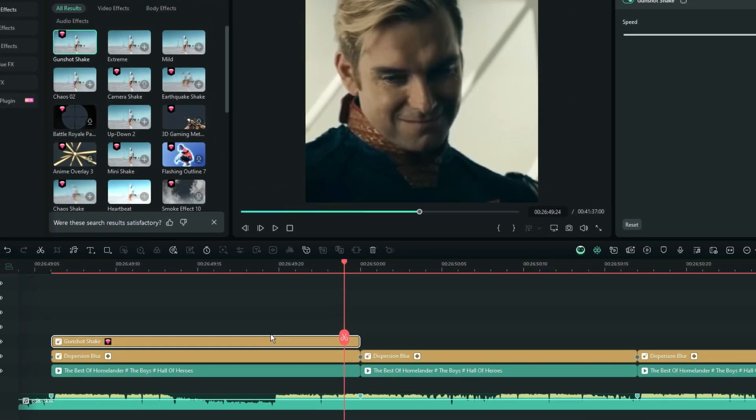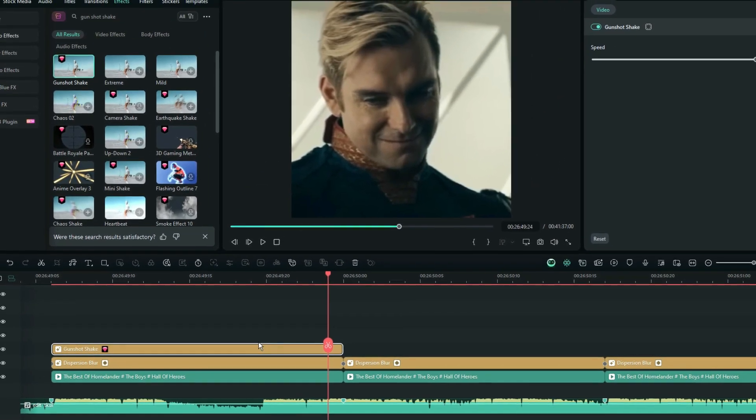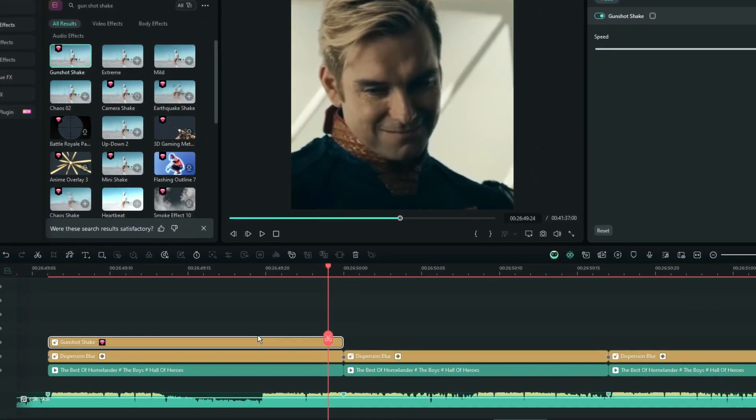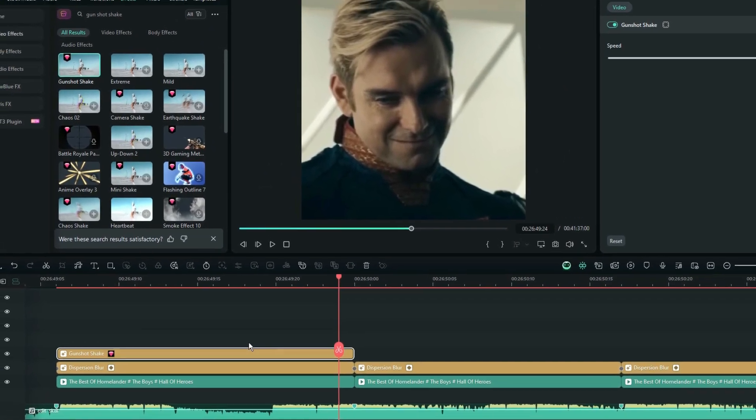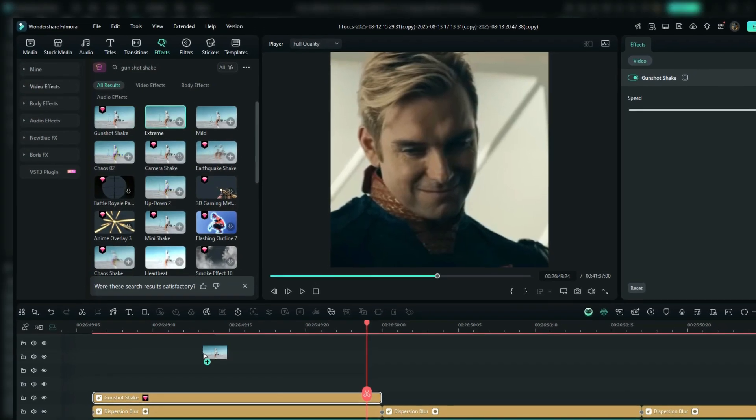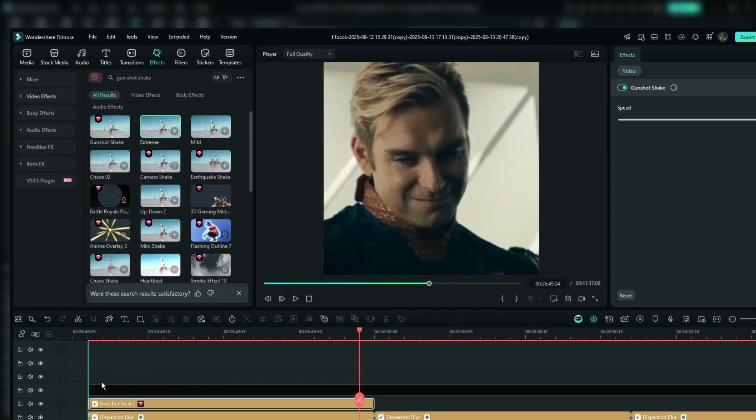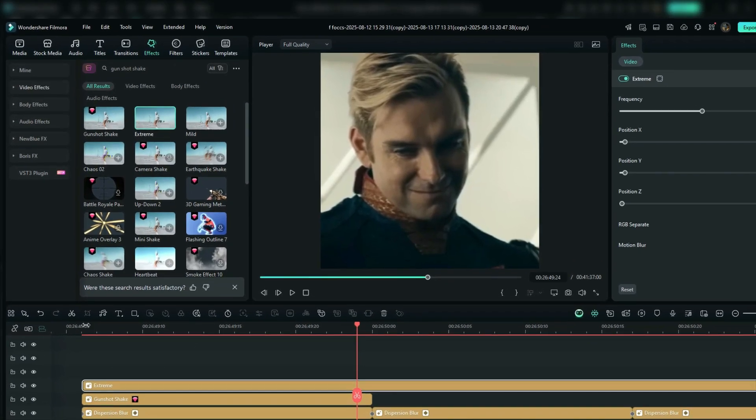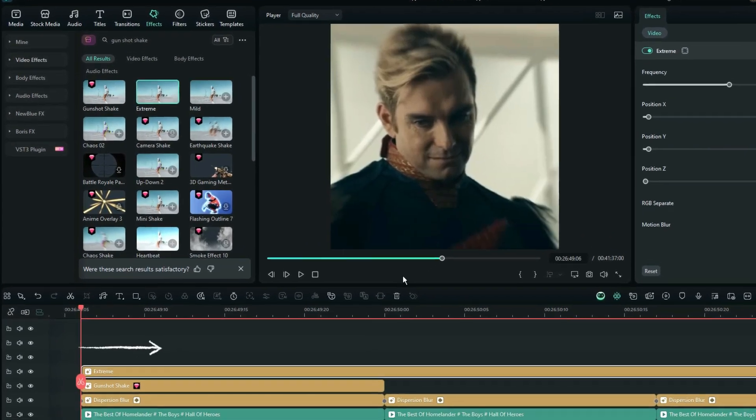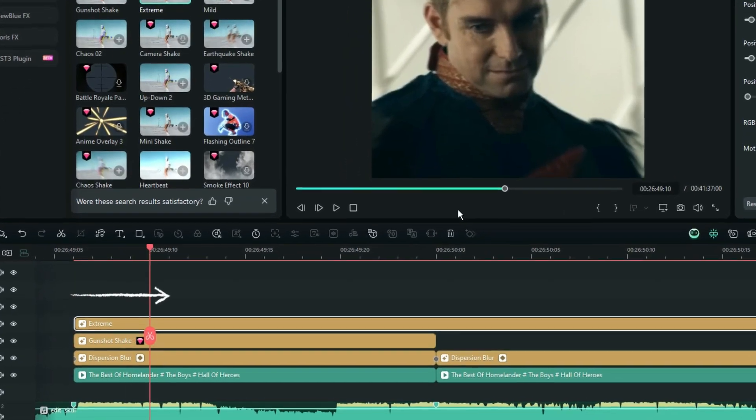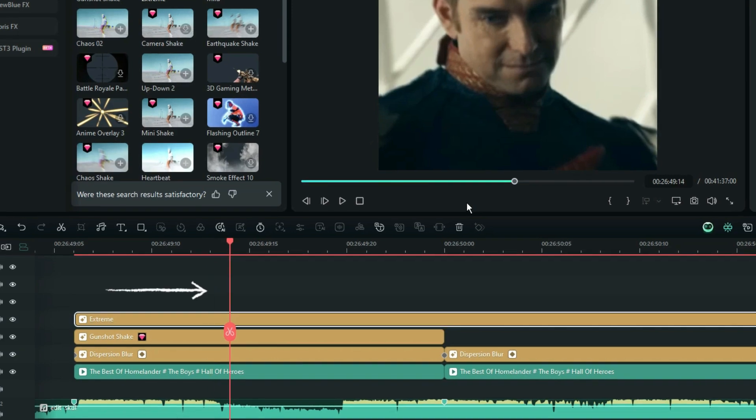But for more intensity, we can use the extreme shake effect. So, I add it to the timeline, then take a 7 frame section of the extreme shake effect.